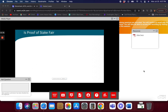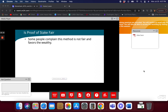People ask: is proof of stake fair? What if you're a millionaire with 100,000 coins — you'd have a much higher probability of being chosen as a validator, validate coins, and get a reward. So basically the rich get richer. And people complain that this favors the wealthy and just makes the rich get richer.